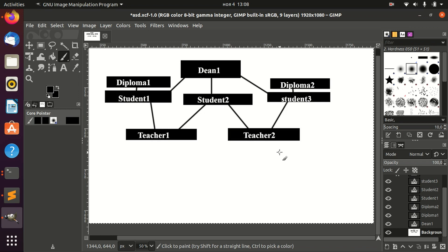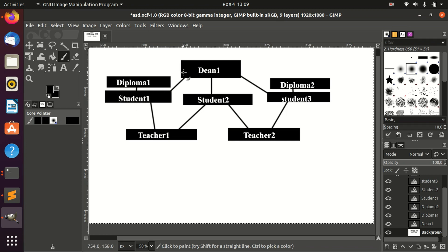The first and most important relation is one-to-many. Here in this diagram we can see that deans and students are in a one-to-many relationship. That means every student can have only one dean, and a dean can have many students — that is why it's called a one-to-many relationship.